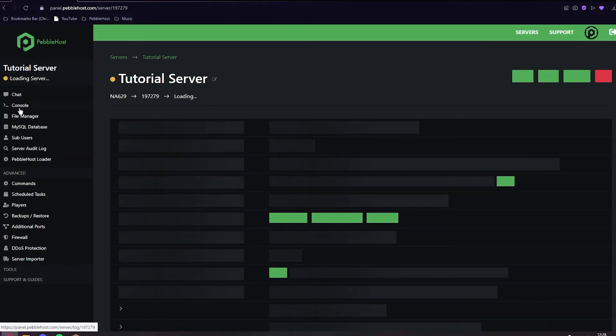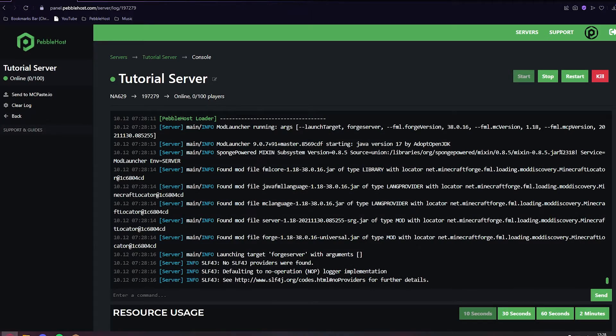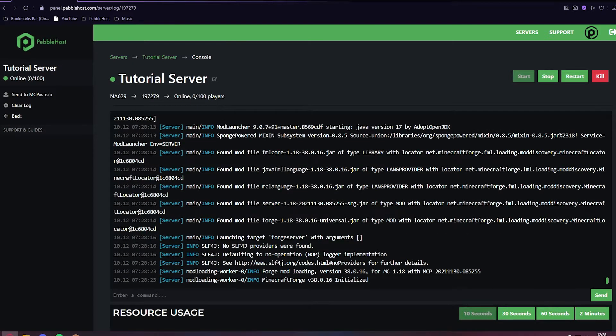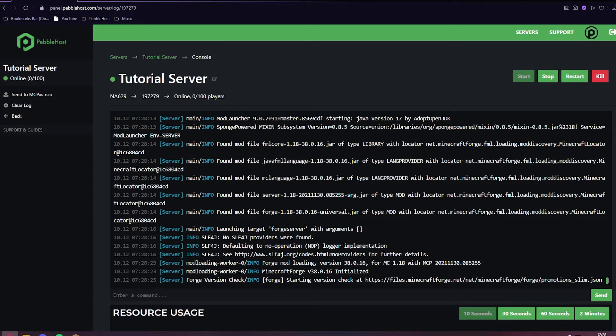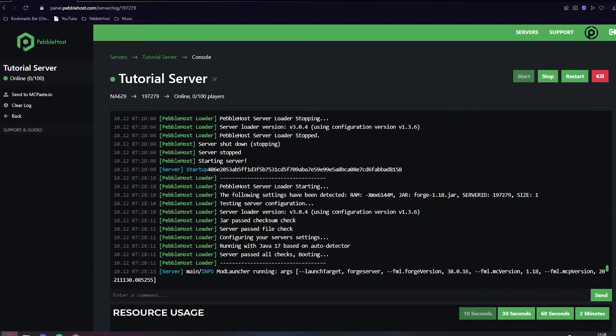If we go to our console, you can see the server is restarting. We're running a Forge server, so that's why it's finding the Forge mod files. As you can see here, when it hit 28, it did start shutting down the server and restarting it.